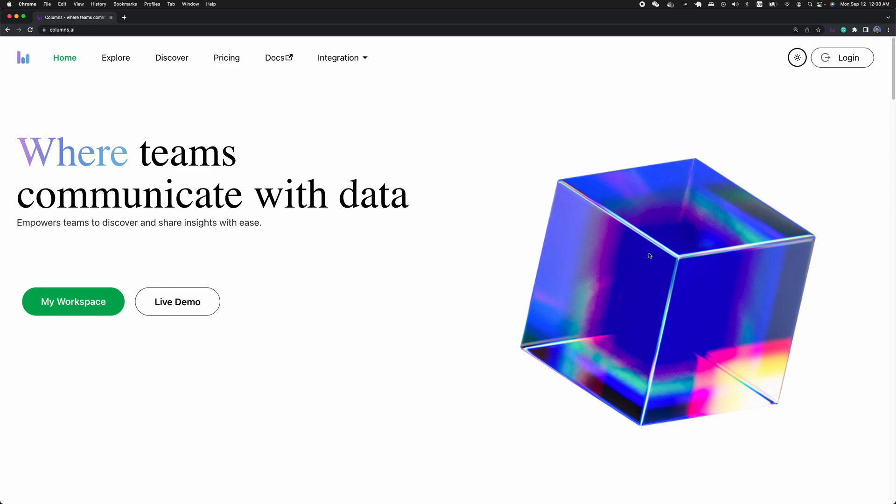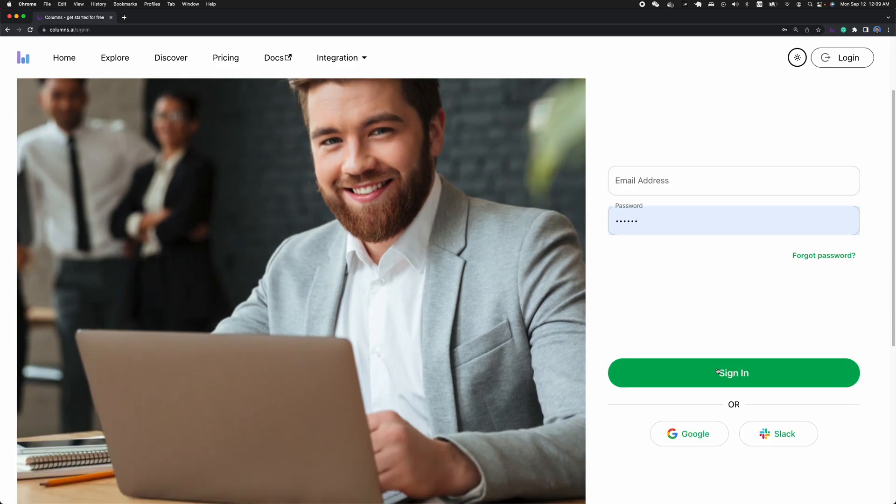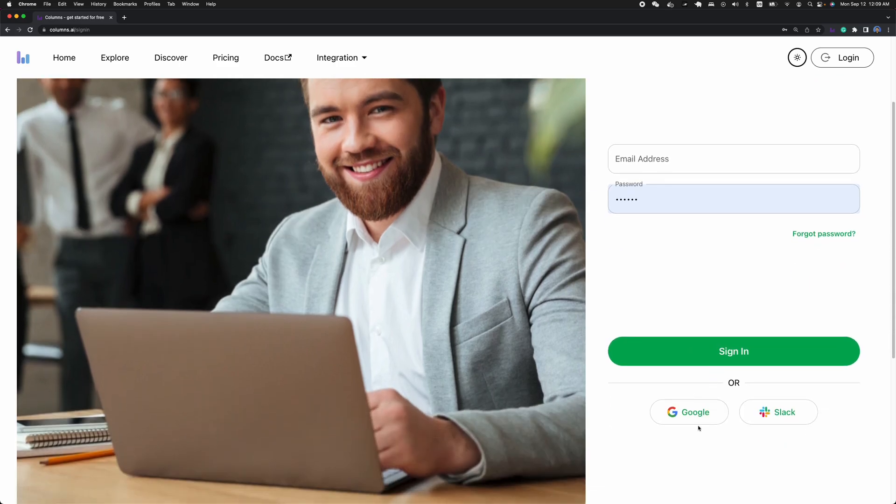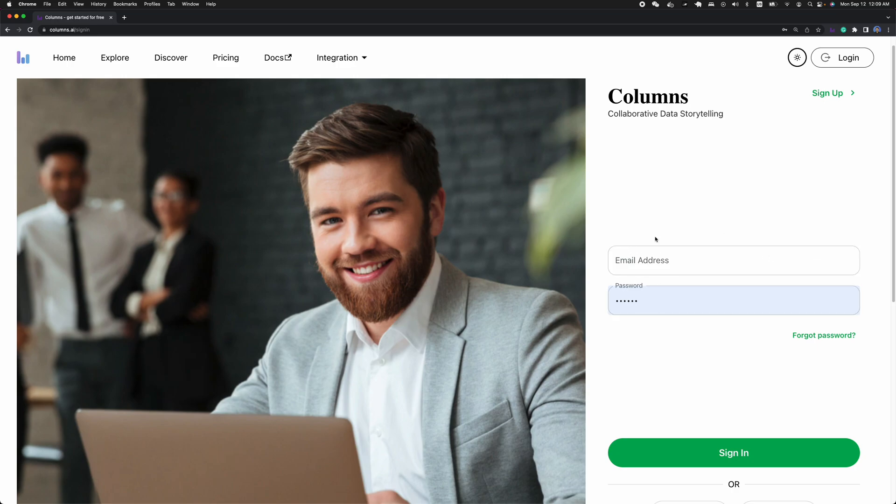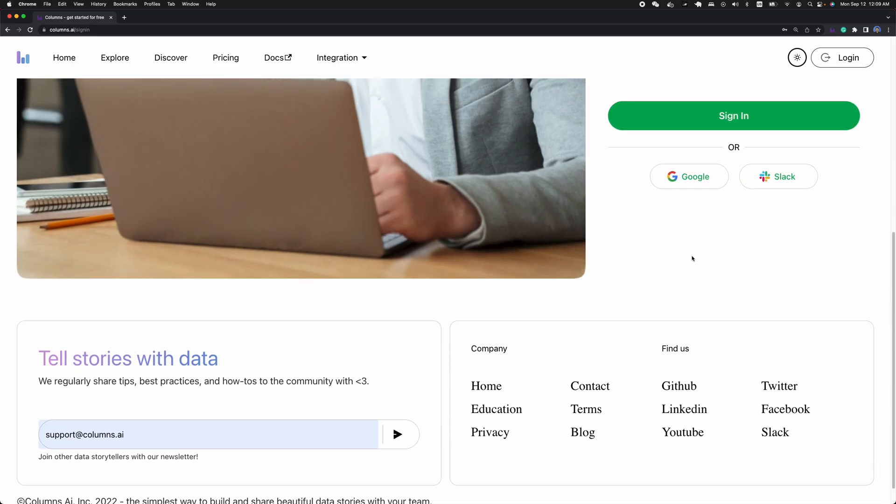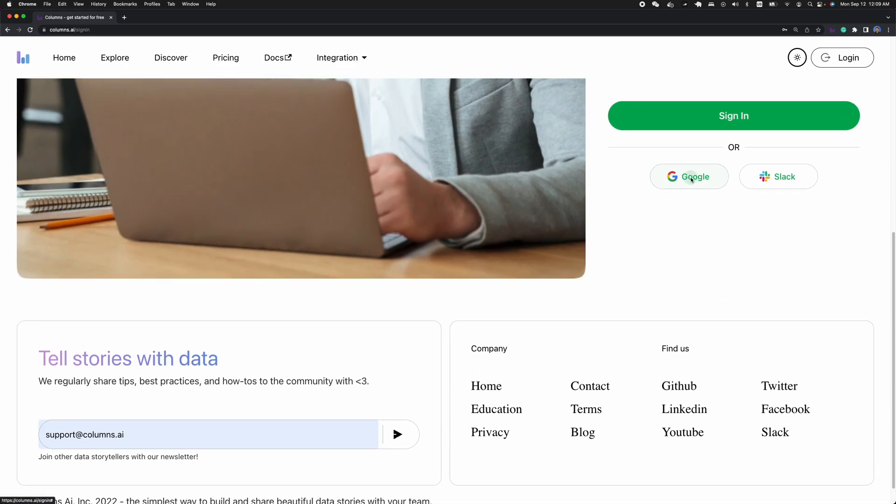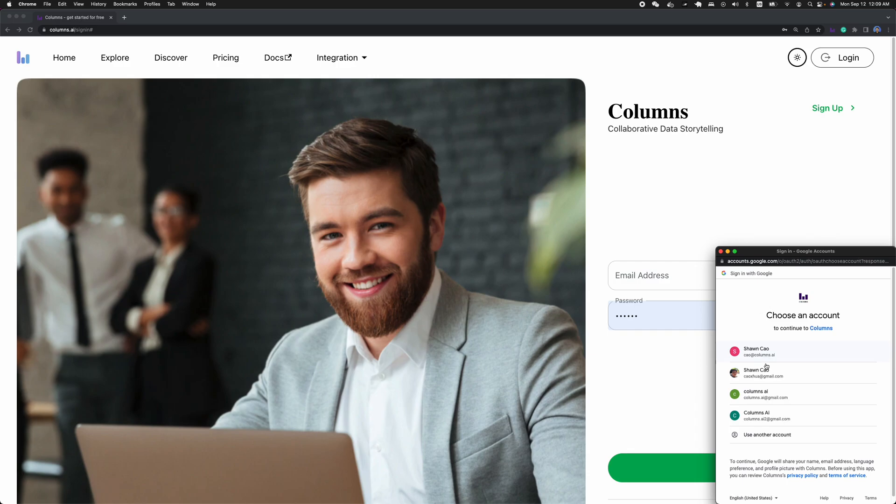Let's come to the home page and do a quick demo. First, you can click My Workspace or Login to sign in using Google account, Slack, or email. If you don't have an account yet with email, you can go ahead to sign up. Otherwise, you can sign in with Google account directly.